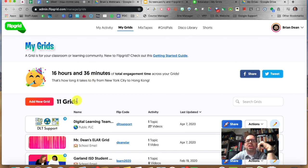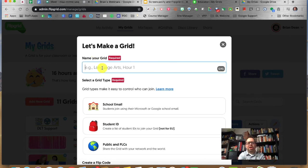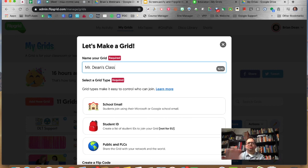You can see I have about 11 grids going. I'm going to click Add a New Grid and call it Mr. Dean's class — you can call it whatever you want, or organize by period if you're a secondary teacher.